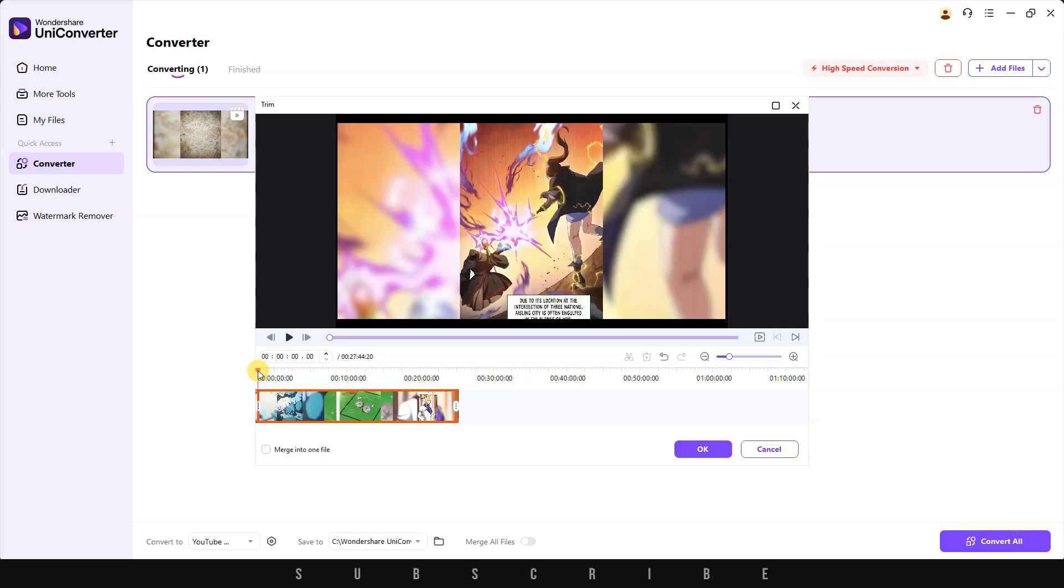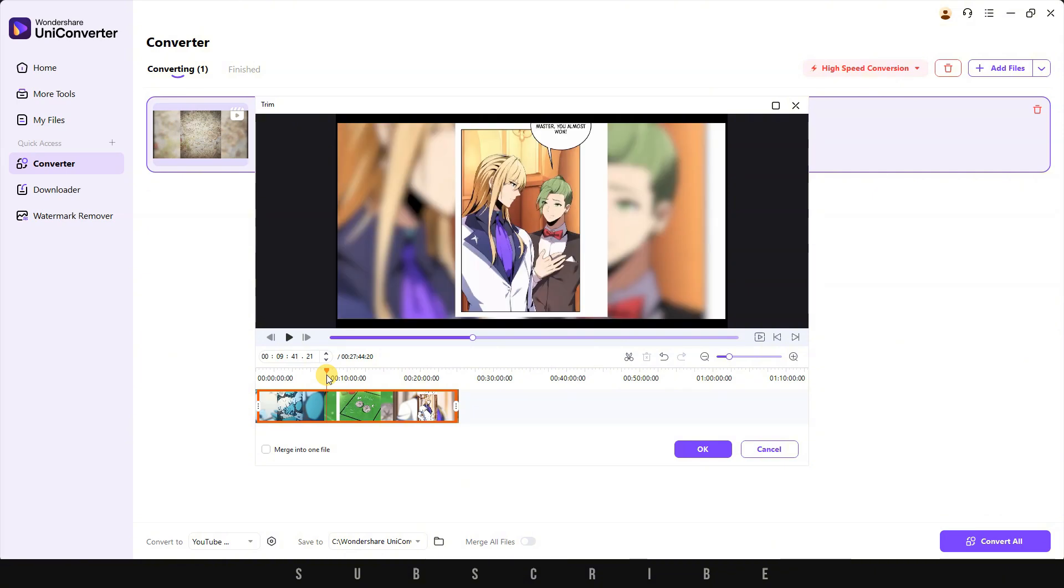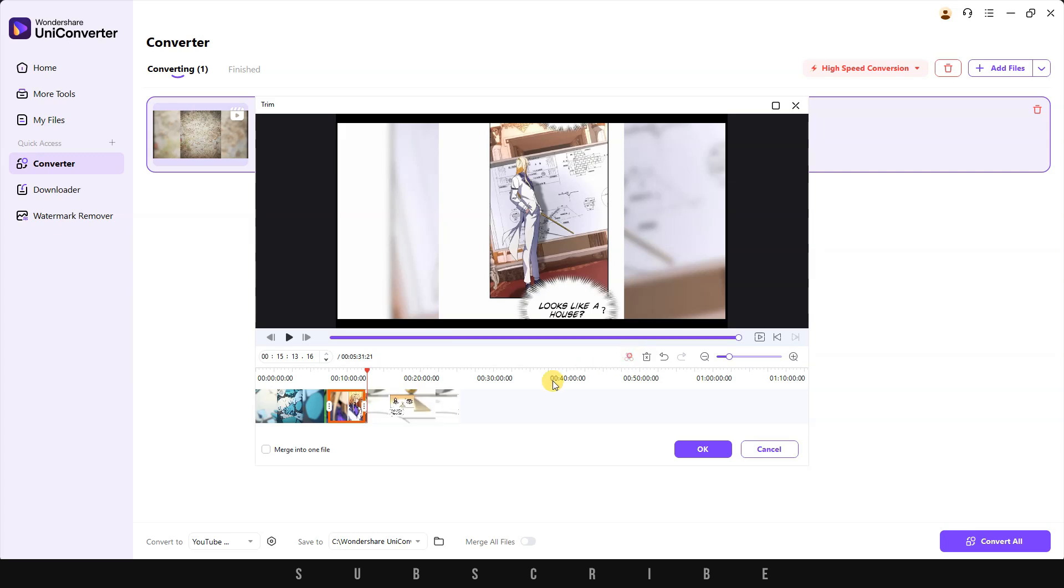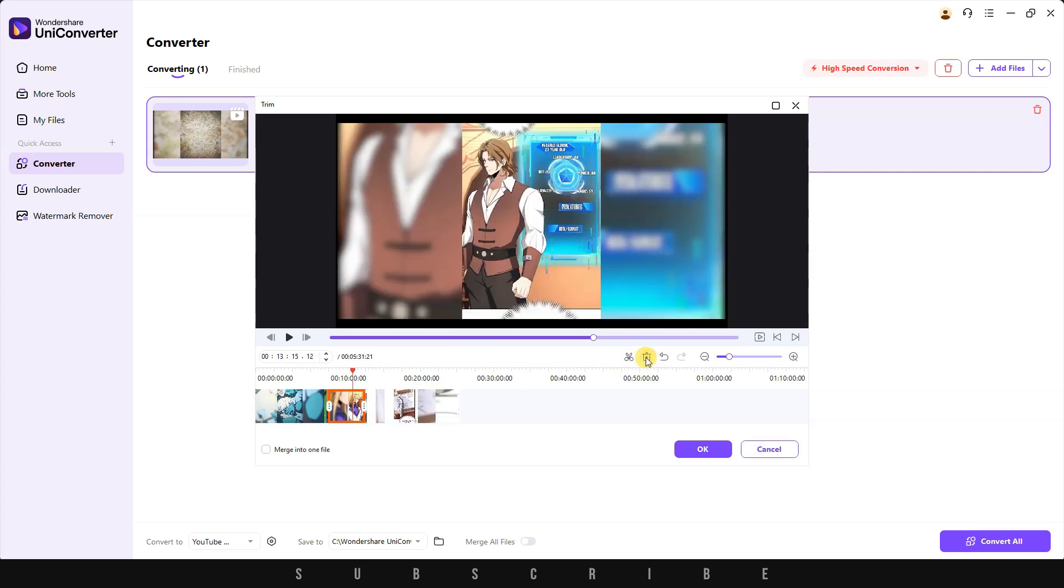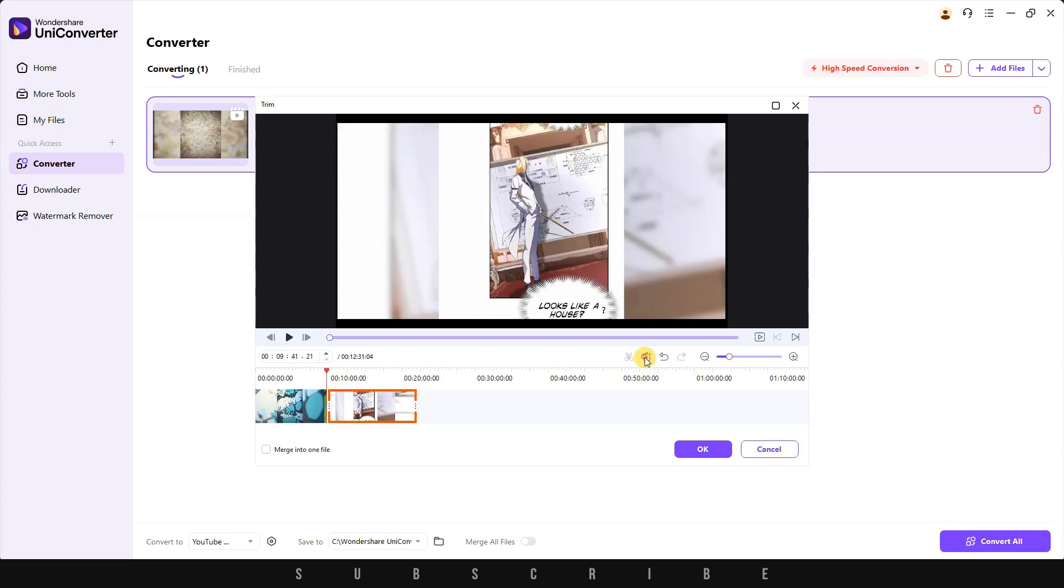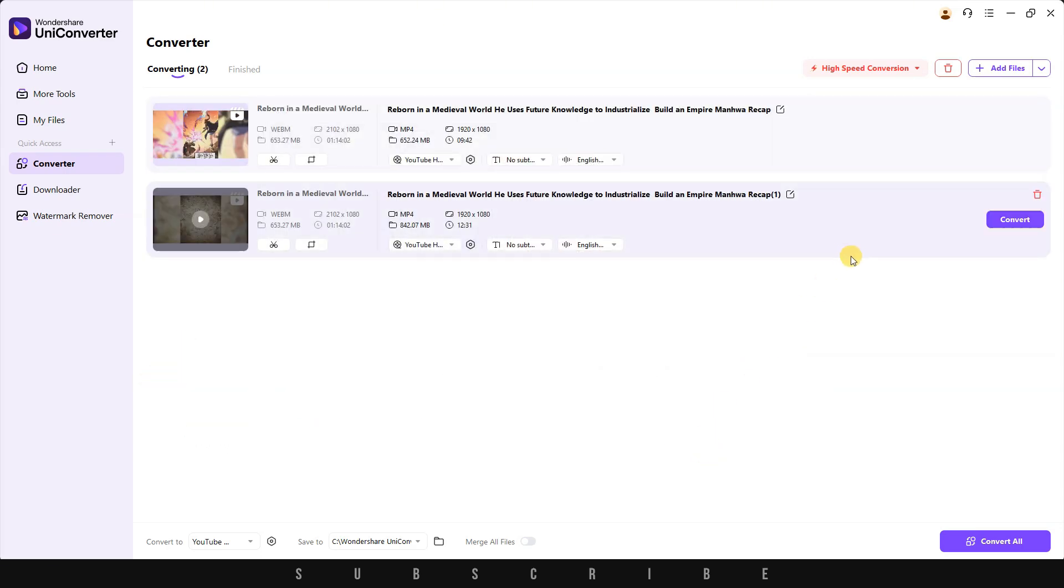But you can also make precise trims by moving the playhead anywhere on the timeline. You'll then be able to click on the scissor icon to trim. Once done, you can select the part you don't need and delete it. Turn on Merge into one file and click OK to exit.